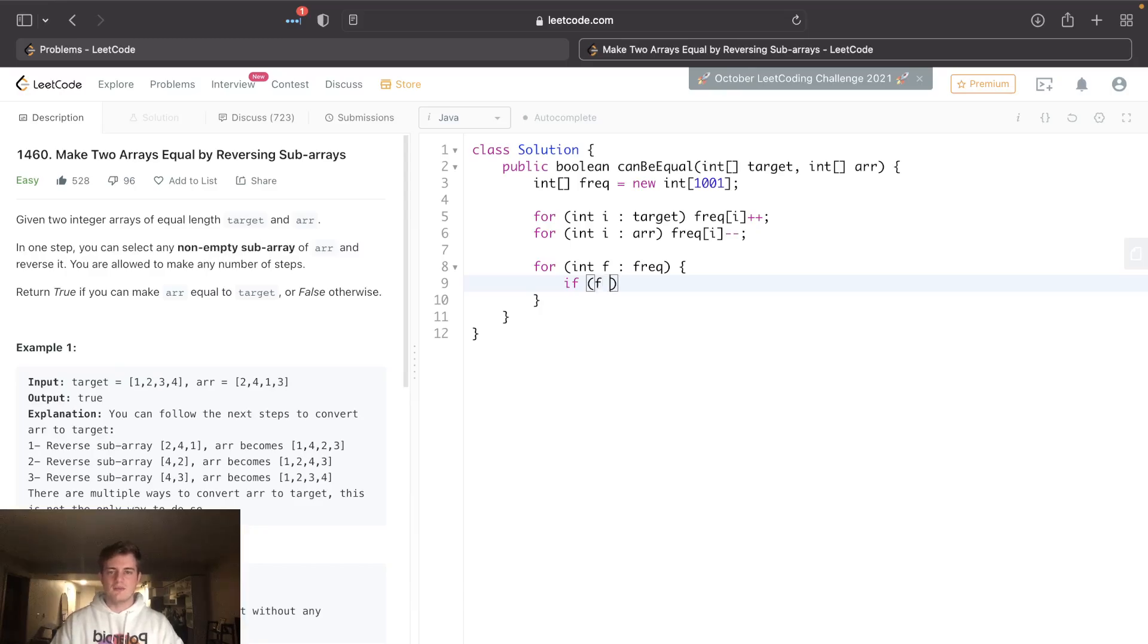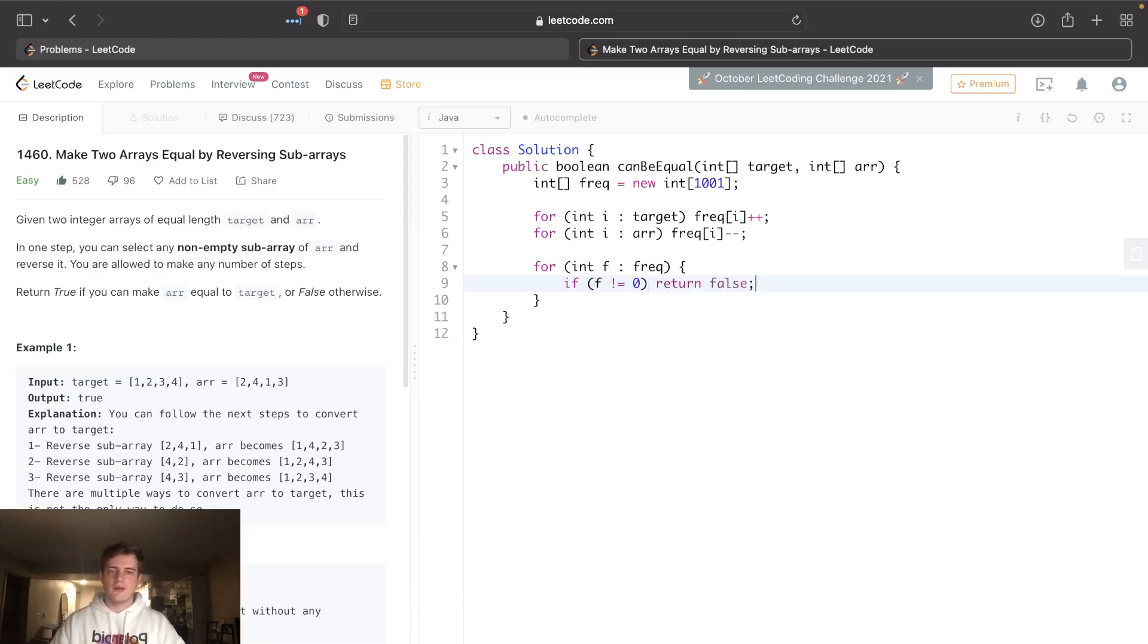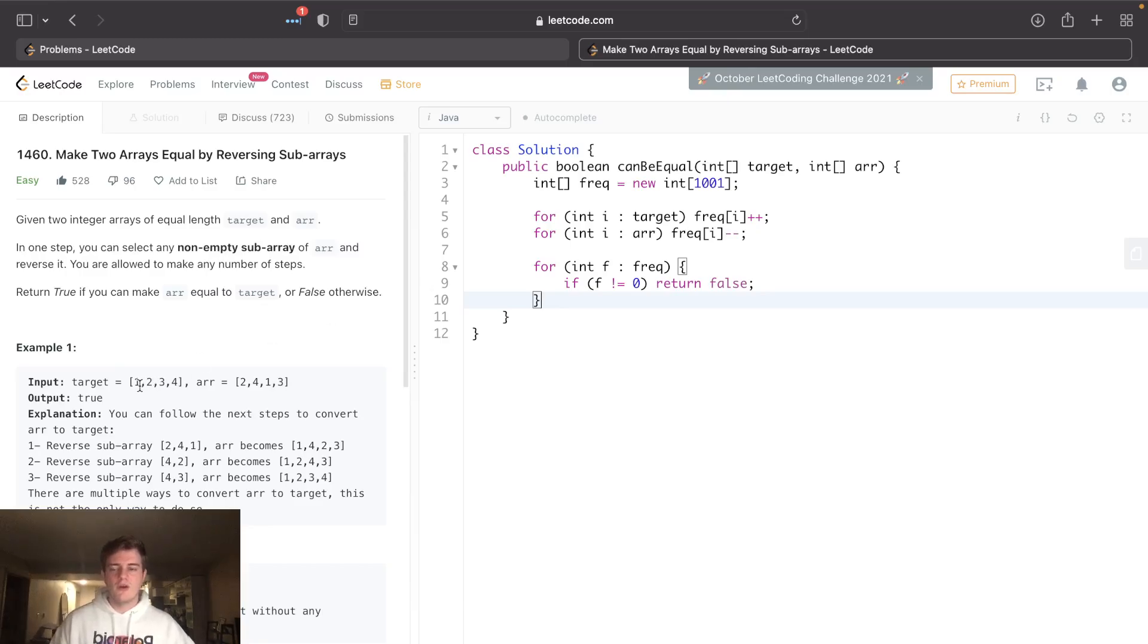Right? So we're going to go through each frequency in frequencies, and if the frequency is basically not equal to zero, we're going to return false right away because this means it was unbalanced.